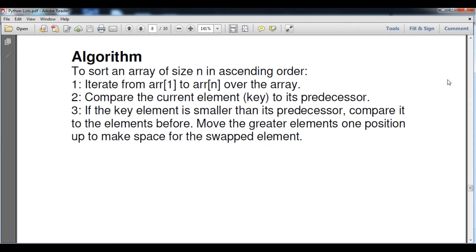First of all, we are going to understand its algorithm. An algorithm is a step-by-step solution for a particular problem. Suppose that we have a list of n size. The first step says: iterate from index 1 to n over the list or array. In the context of Java, C, or C++, the list is known as an array, but since we are talking about Python, we consider it a list.